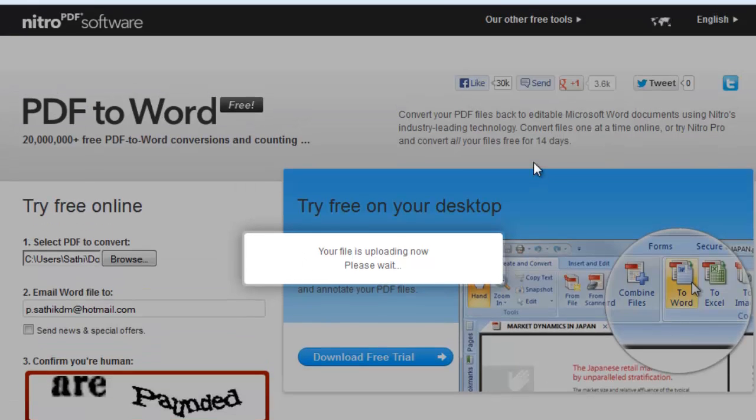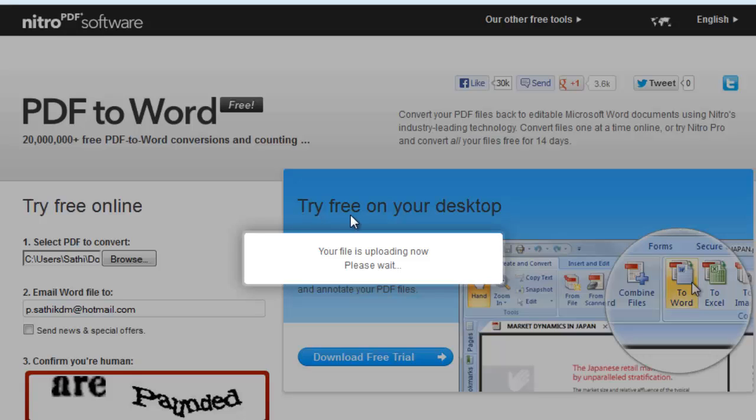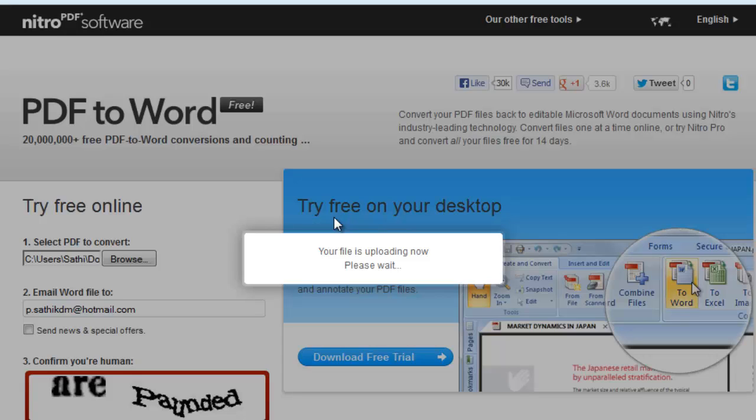They also provide a free plugin to install on your system to convert PDF to Word. But it is not a fully free version. It is only a free trial. If the free trial ends on your PC, this plugin won't work.